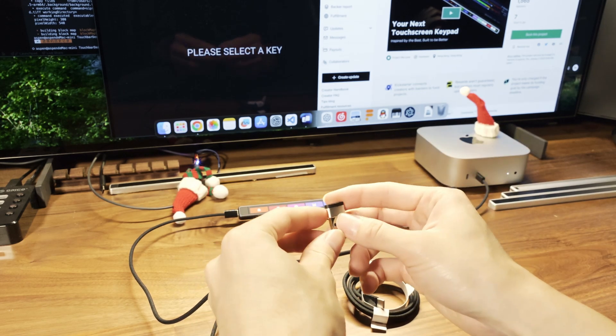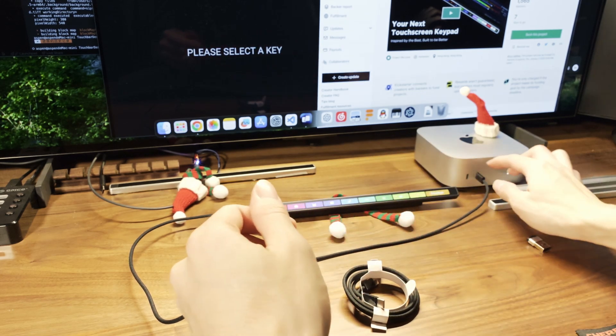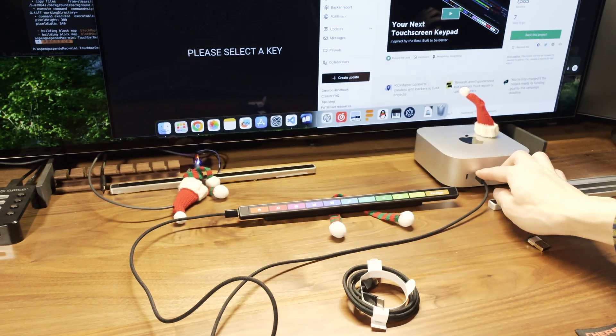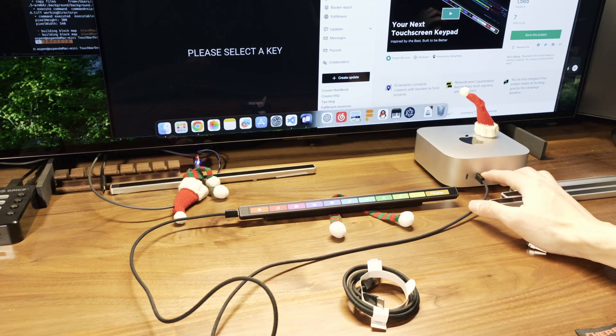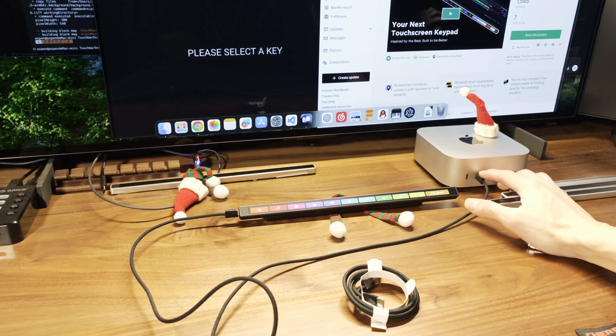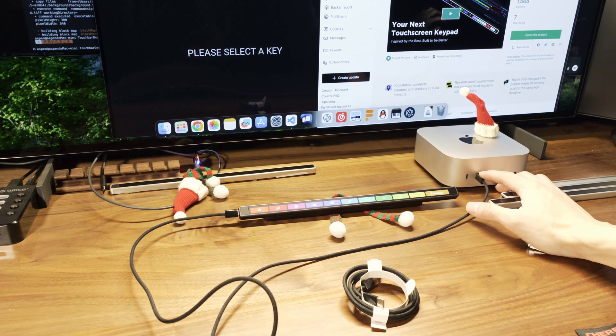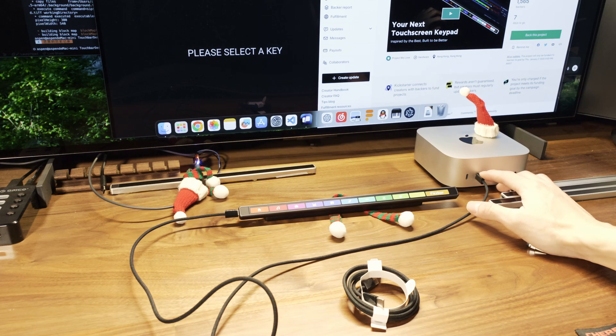And the type C to C cable now we include is better for more modern devices. I know that a lot of laptops nowadays include only type C ports.